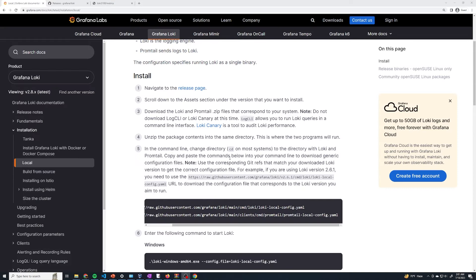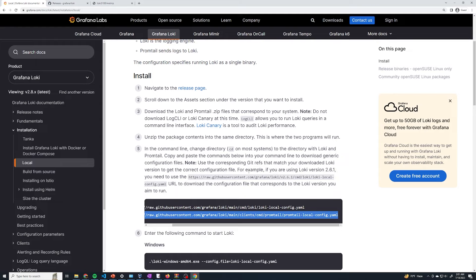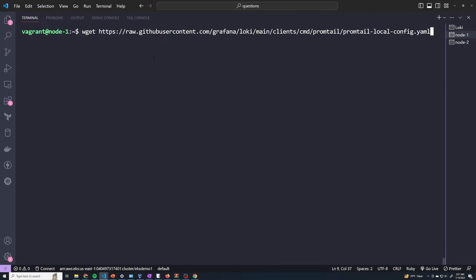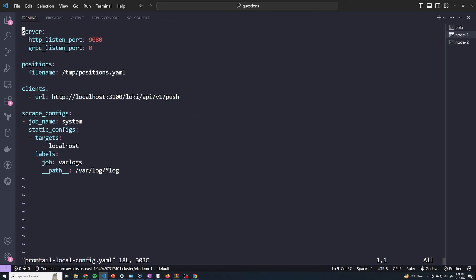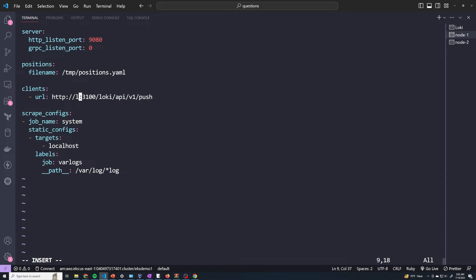Just like with Loki, we're going to need to get an example configuration file for Promtail, and the documentation has that for us. So we can just copy this line right here and paste it into node one and node two. I'm going to open this up and walk you through the configuration — it's pretty straightforward, and if you've ever worked with Prometheus it's going to be almost identical. Here we can see the port that Promtail is going to be listening on, and we can see the client — this is going to be the URL of our Loki server. We want to make sure we update this to point to our Loki instance, so I'm going to change localhost to the IP address of my Loki instance. Since I've got DNS, I can just type in loki.